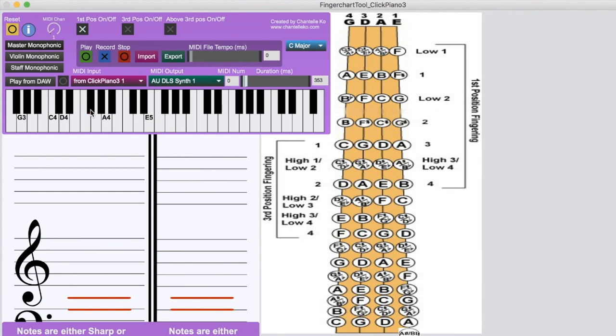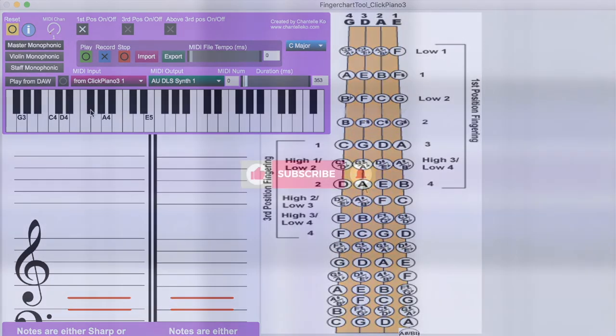And that was all the new features that I have recently added to my violin finger chart desktop application. If you have any ideas of what else I can add to this, please let me know in the comments.